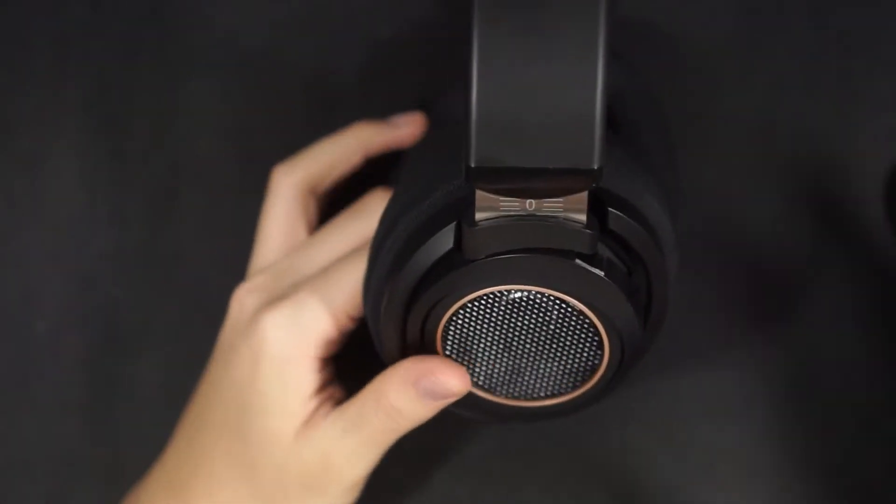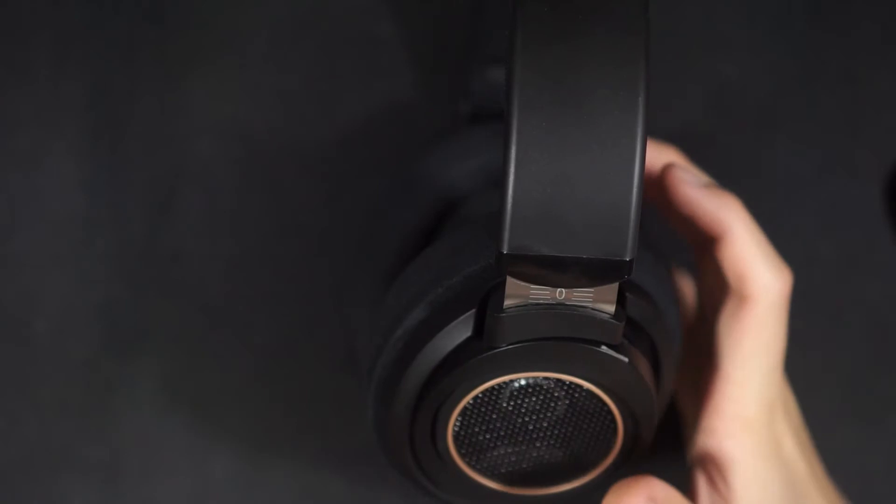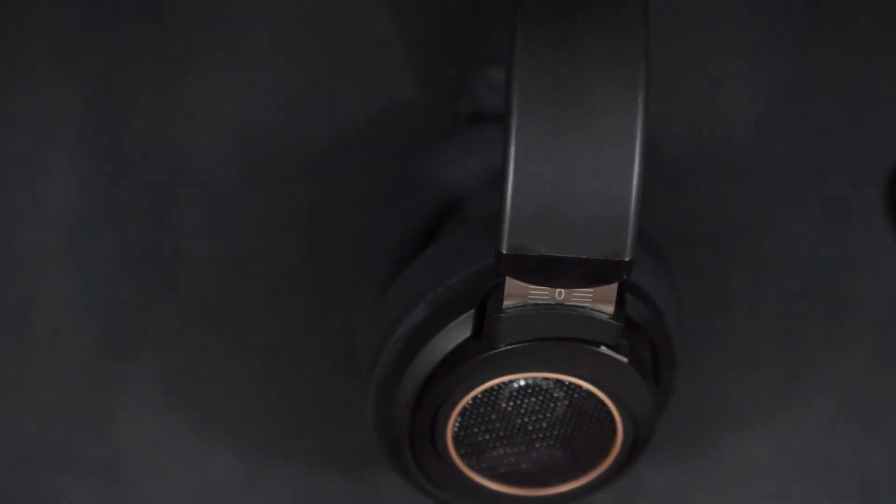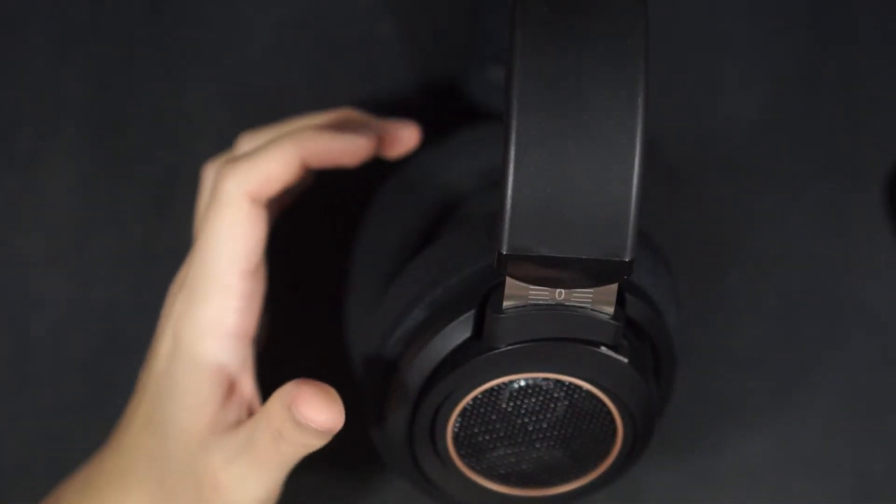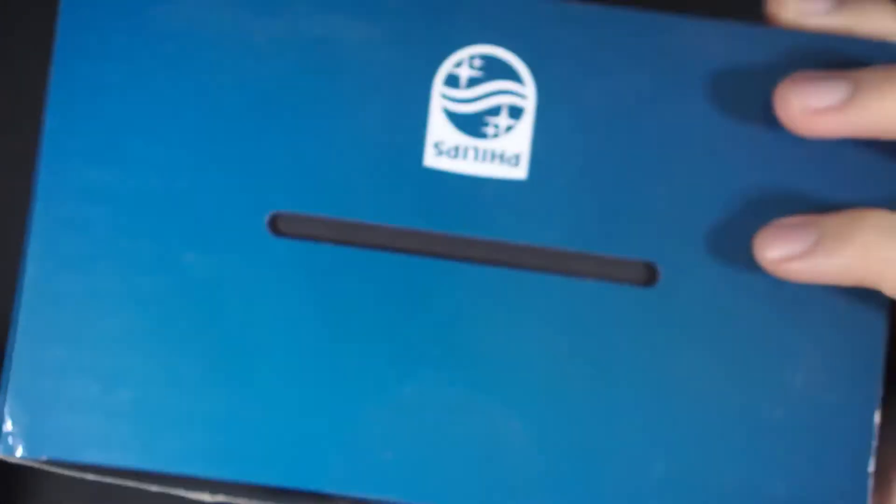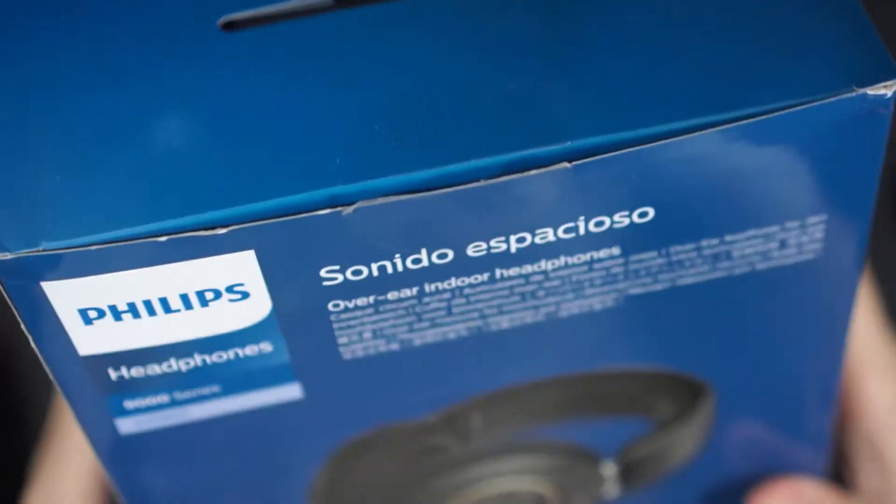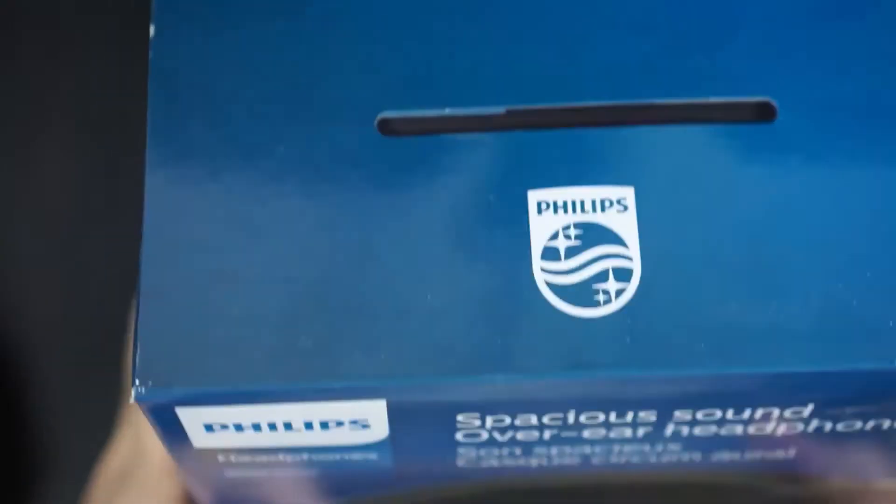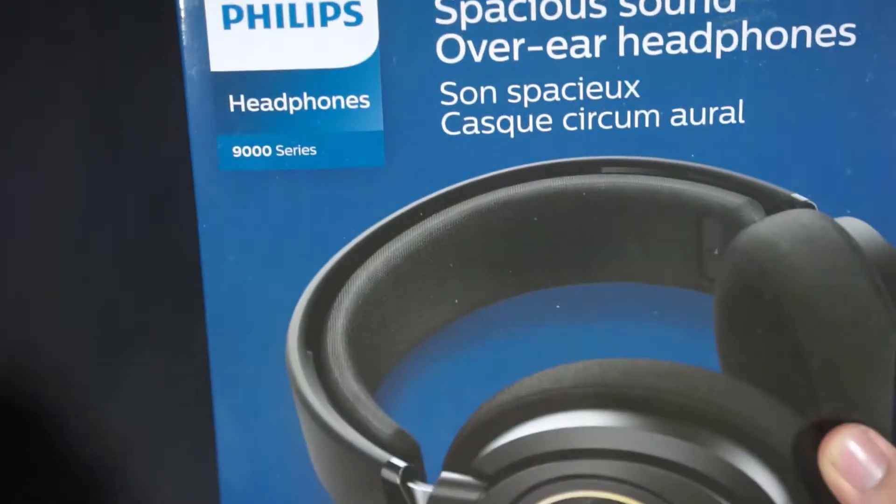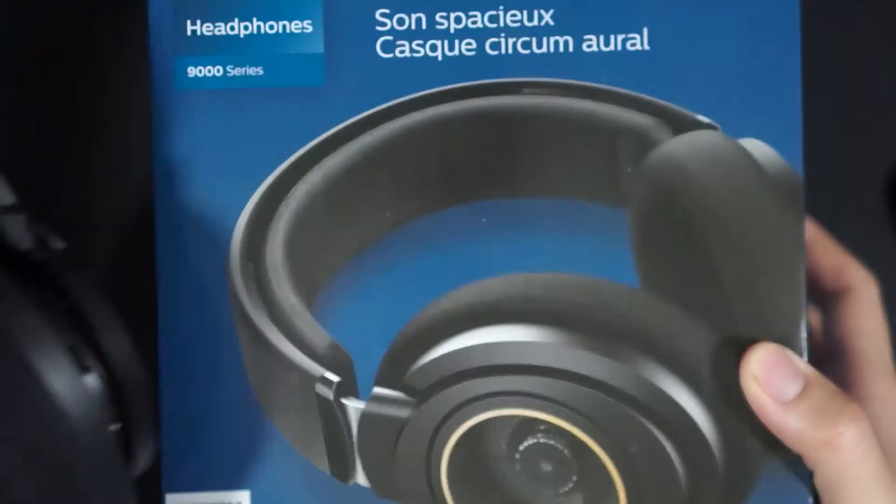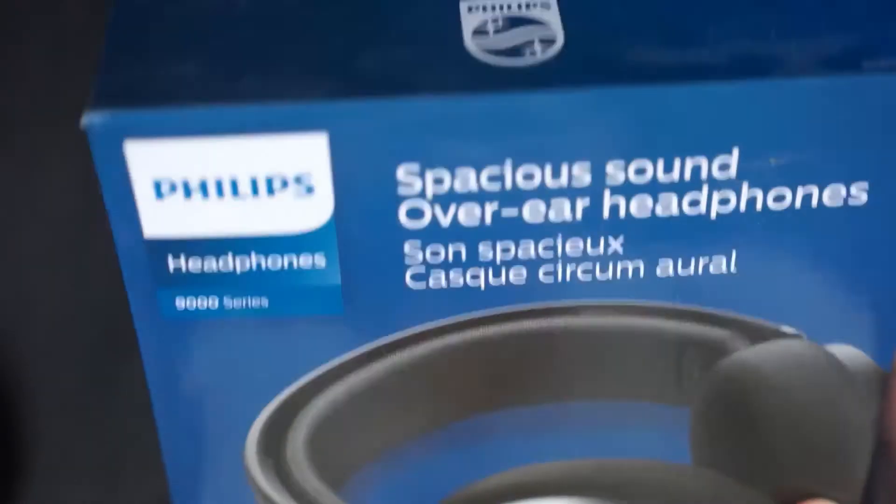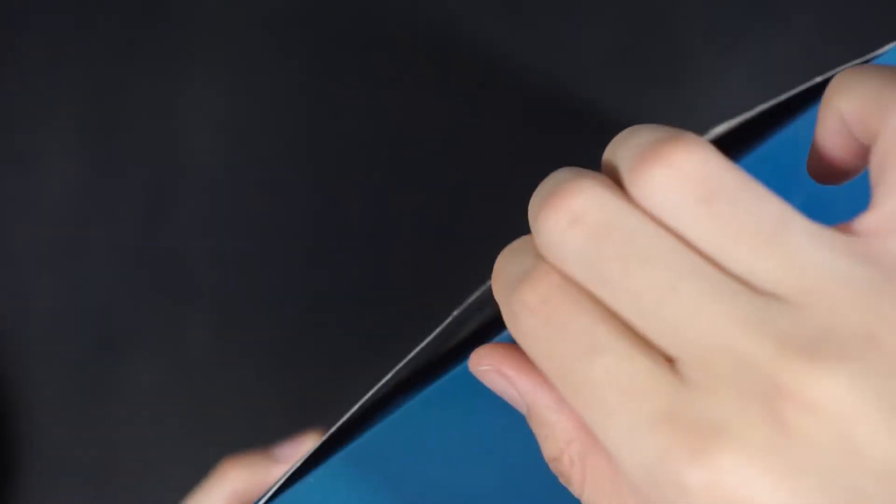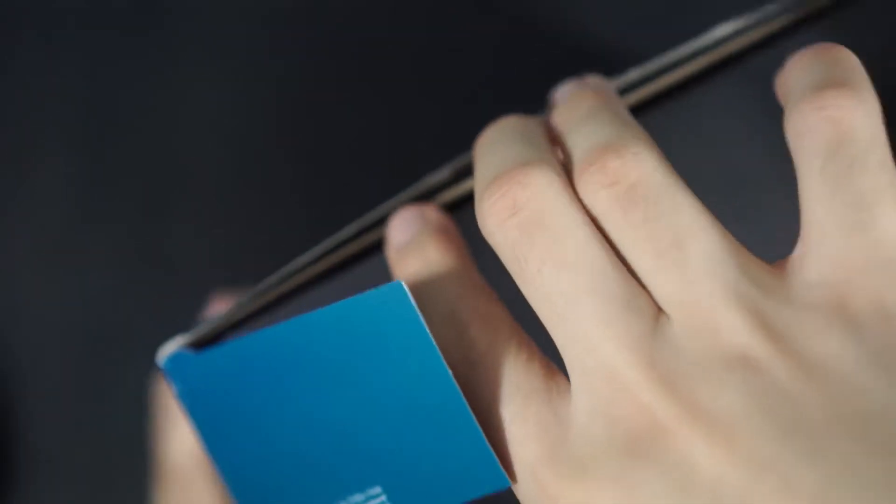Now let's just go quickly over the build quality and overall packaging whatsoever that you get in the box. So the SHP 9600, like the 9500s, they come in a very simple box, which is fine by me. They come in this, like, well, box that just fits the headphones. There's nothing much in there. You don't get any case or whatsoever. You get this sort of, like, hold on, let me just pull this out.